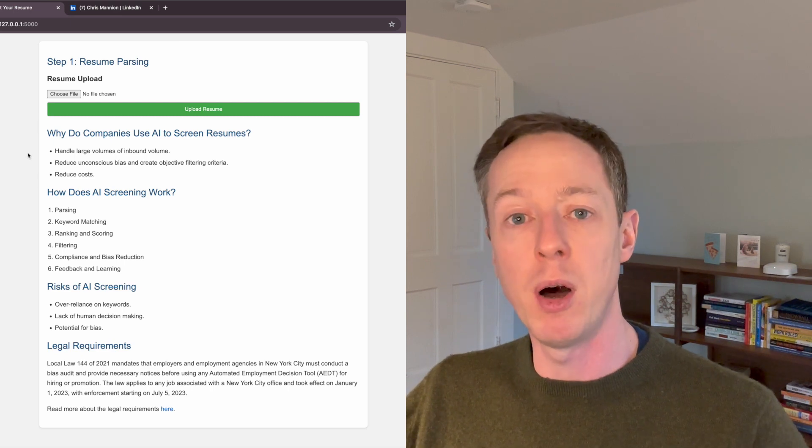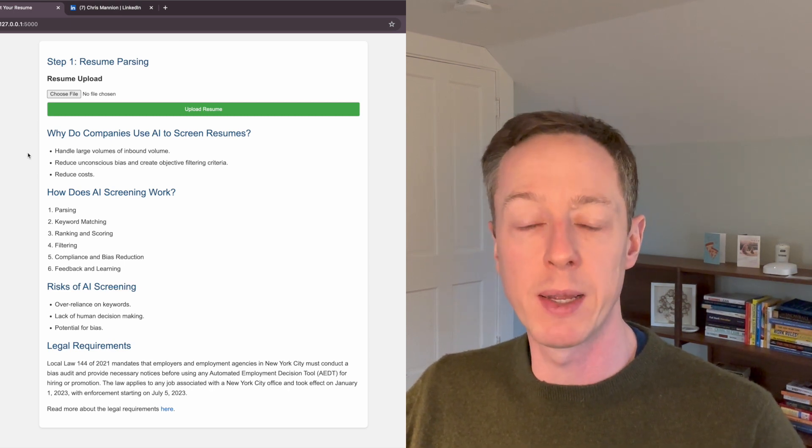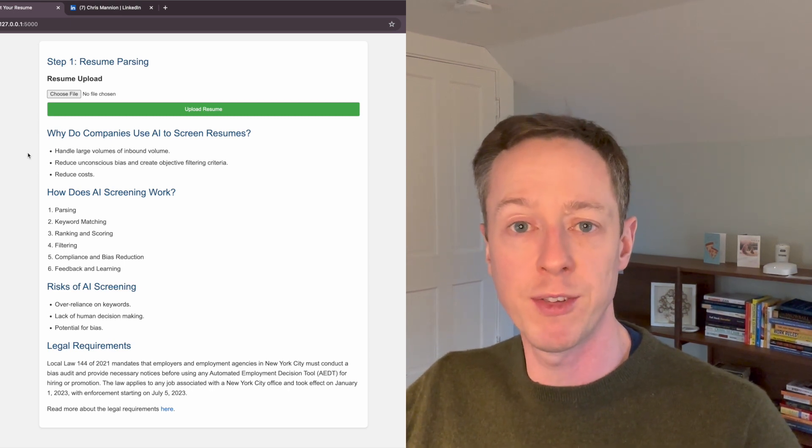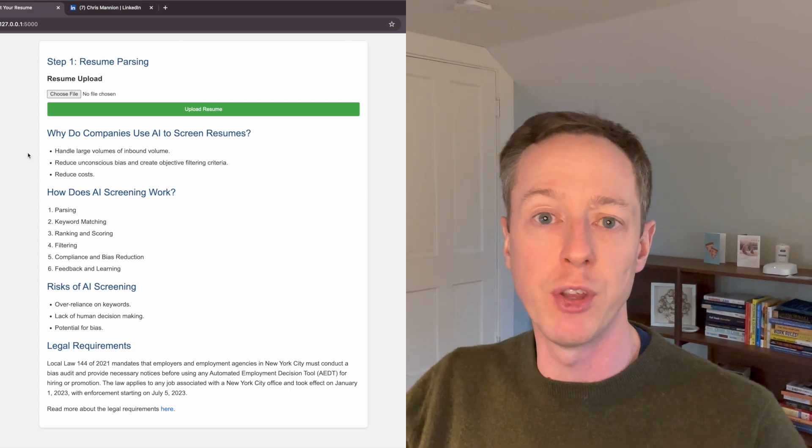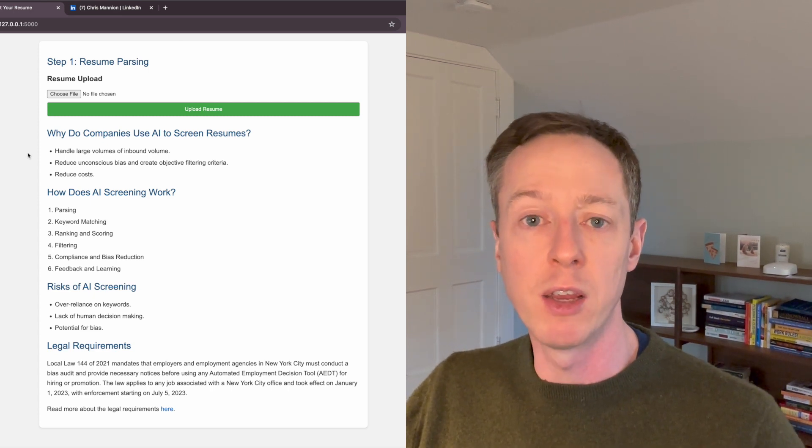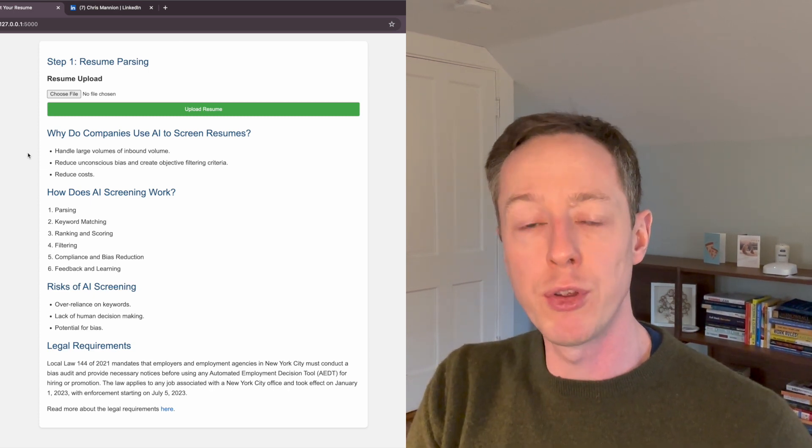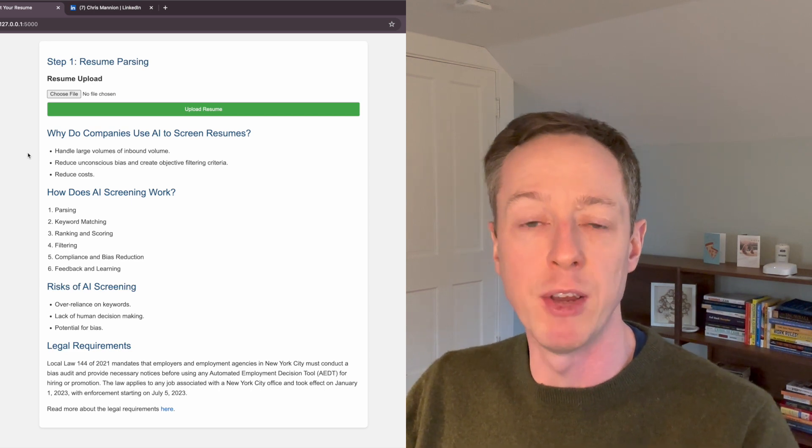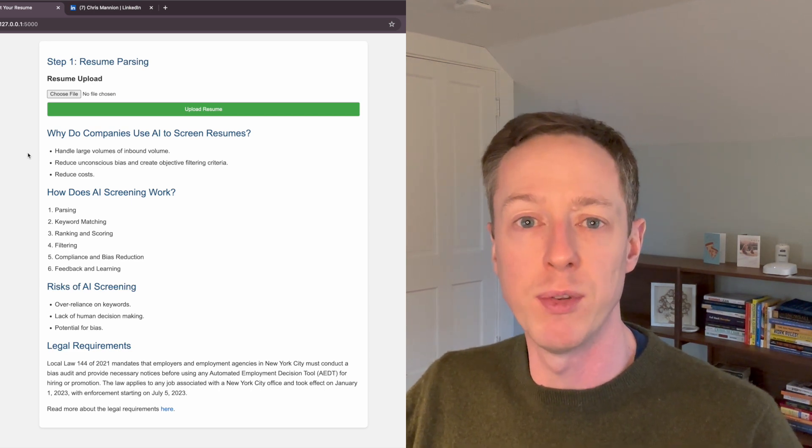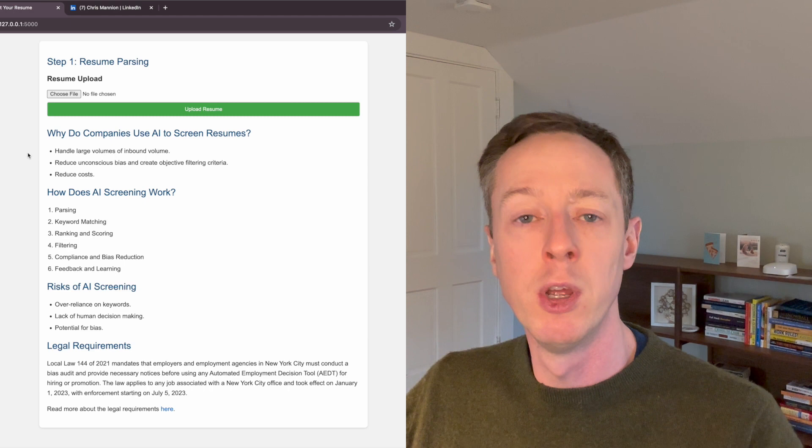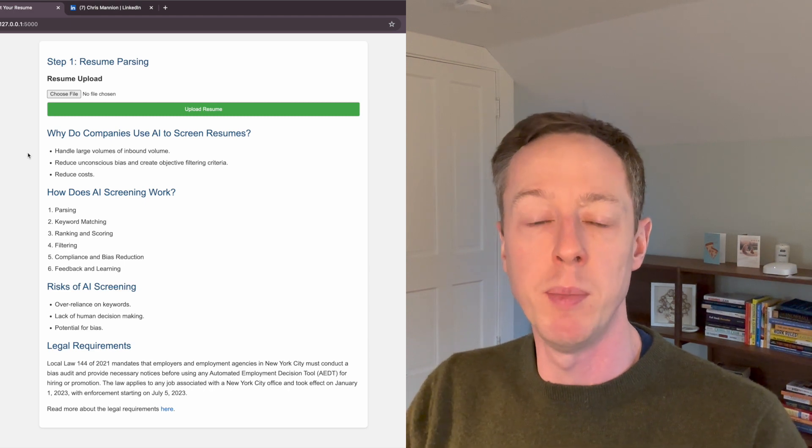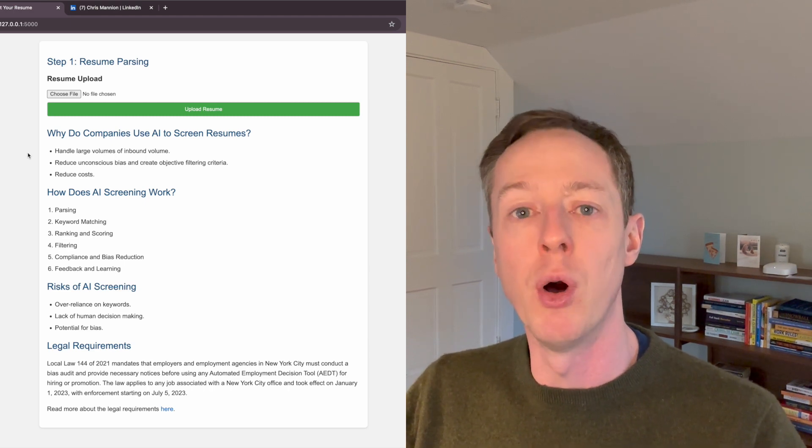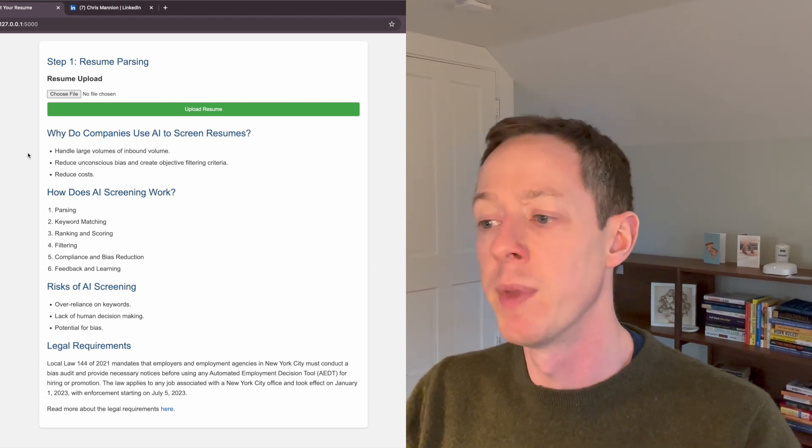And then the final part is to actually take feedback and learning from the process and ensure that you're constantly updating the configuration or the models that you're using to make sure that you're actually optimizing the process to get the best people through without eliminating people based on things that are not relevant to the role.